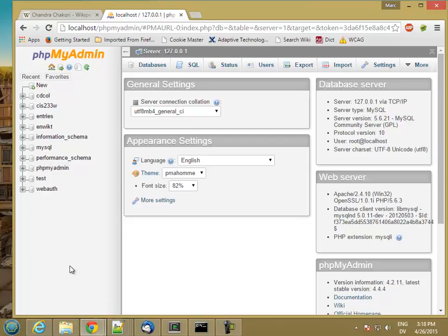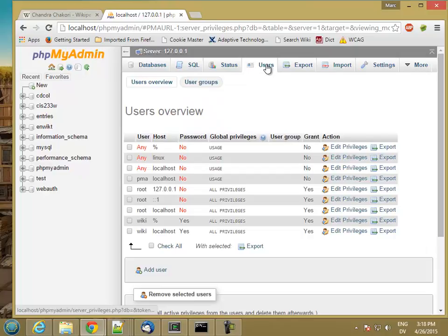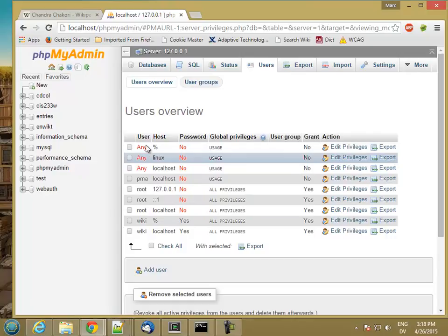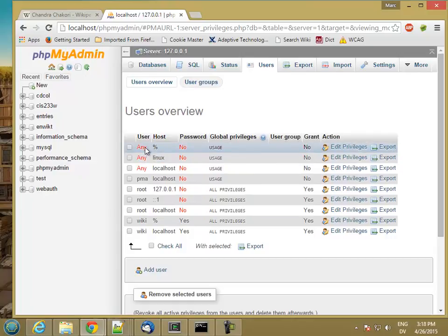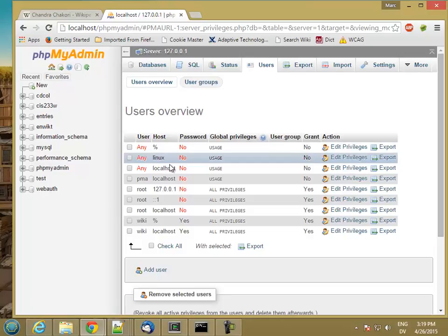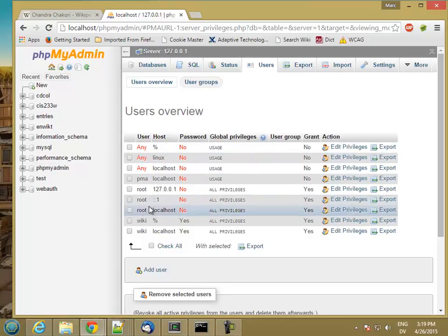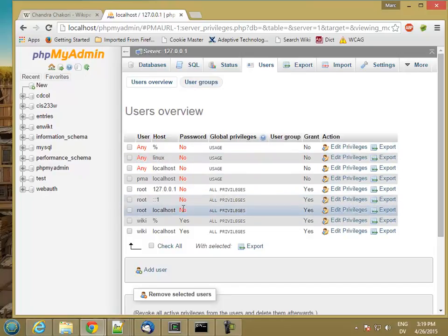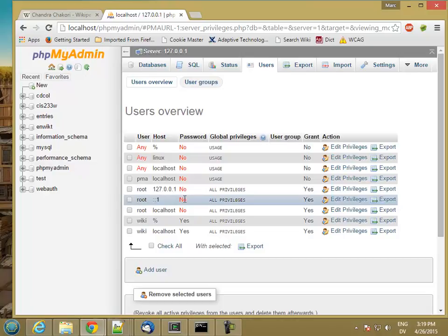Now you're in the phpMyAdmin database. If you didn't set a password already, you might have to do some stuff to get here. But the first thing we're going to do is go to the Users tab. You'll notice that by default, I have a couple additional ones, but by default you have some any users with no password set, and then there's also some root users with no password set. So let's start by fixing that.